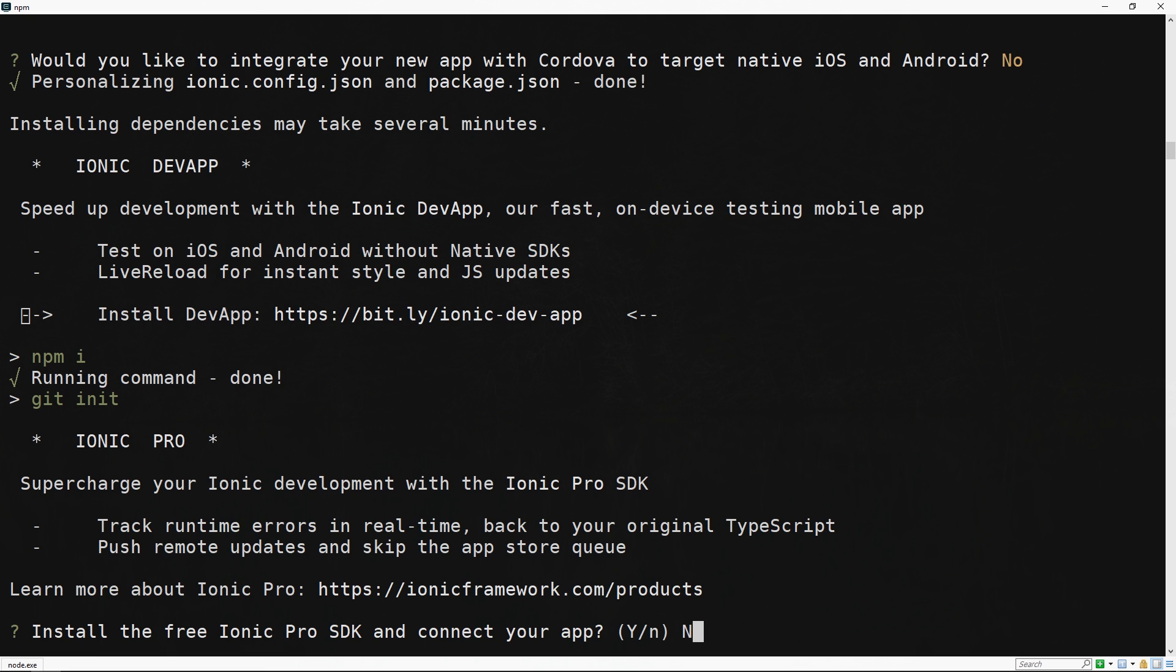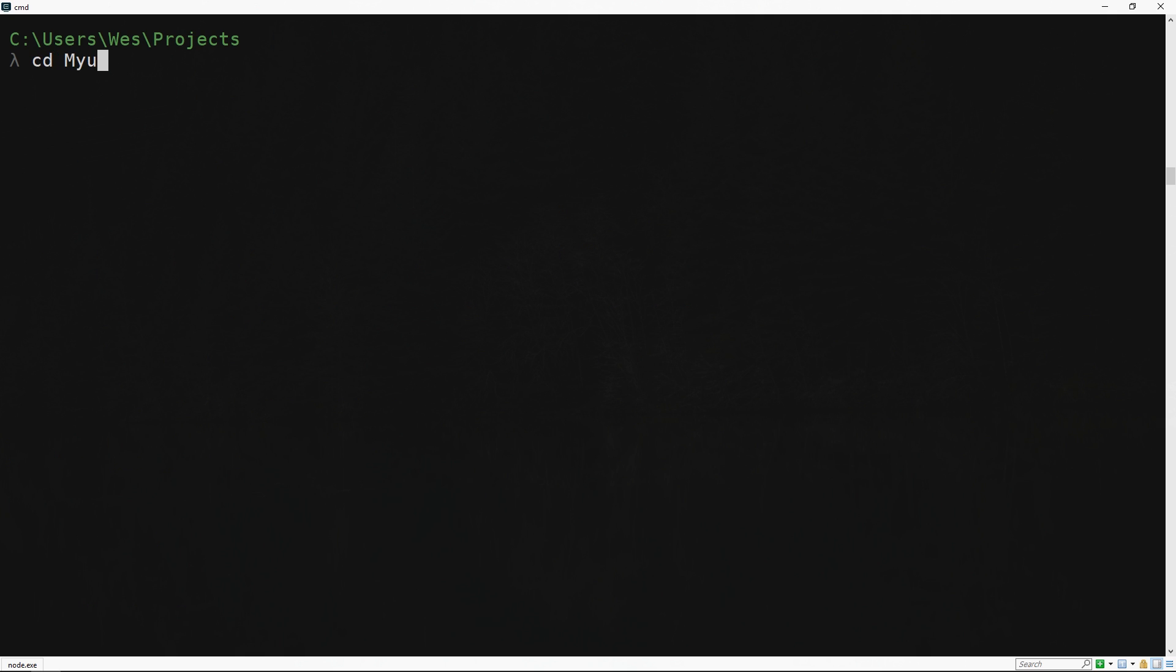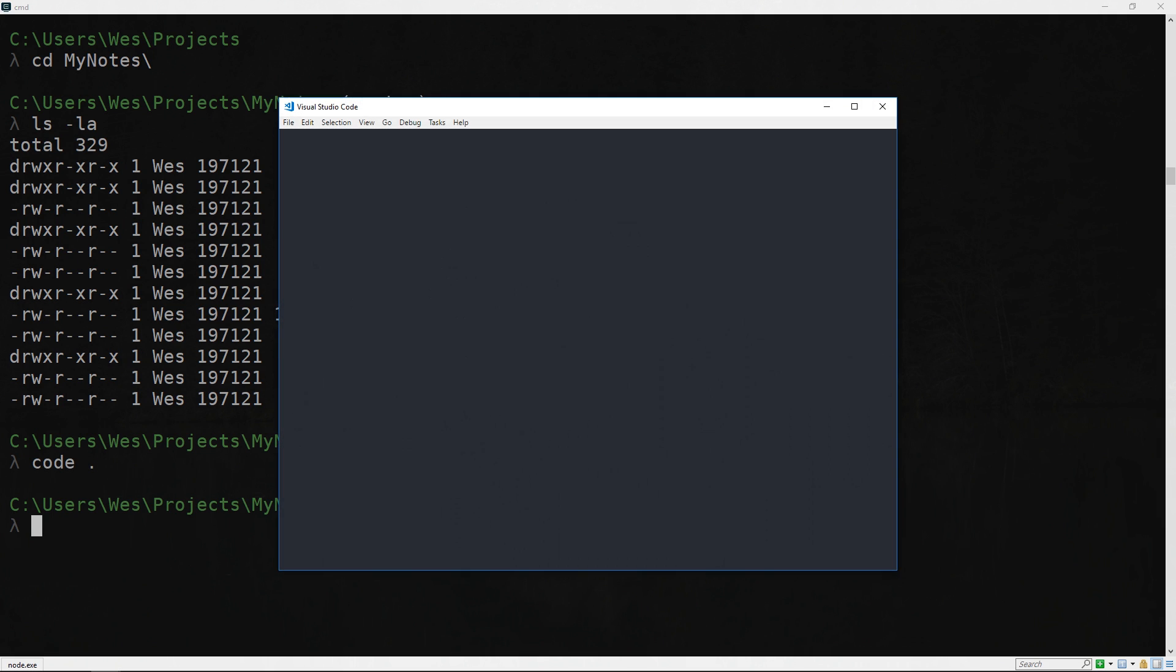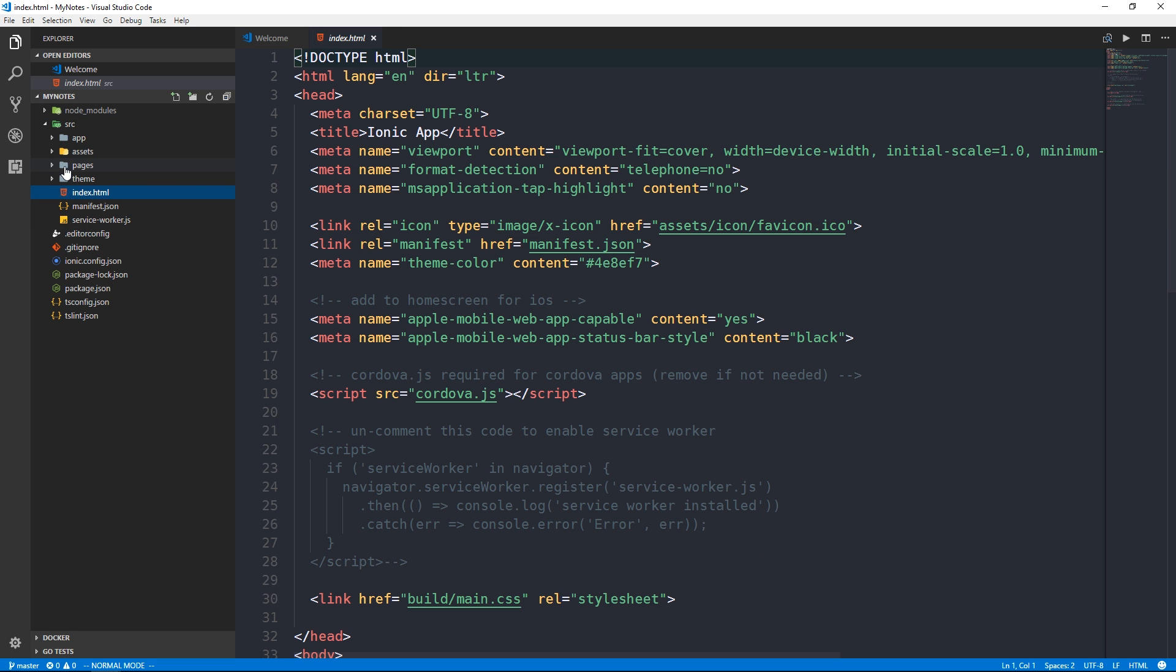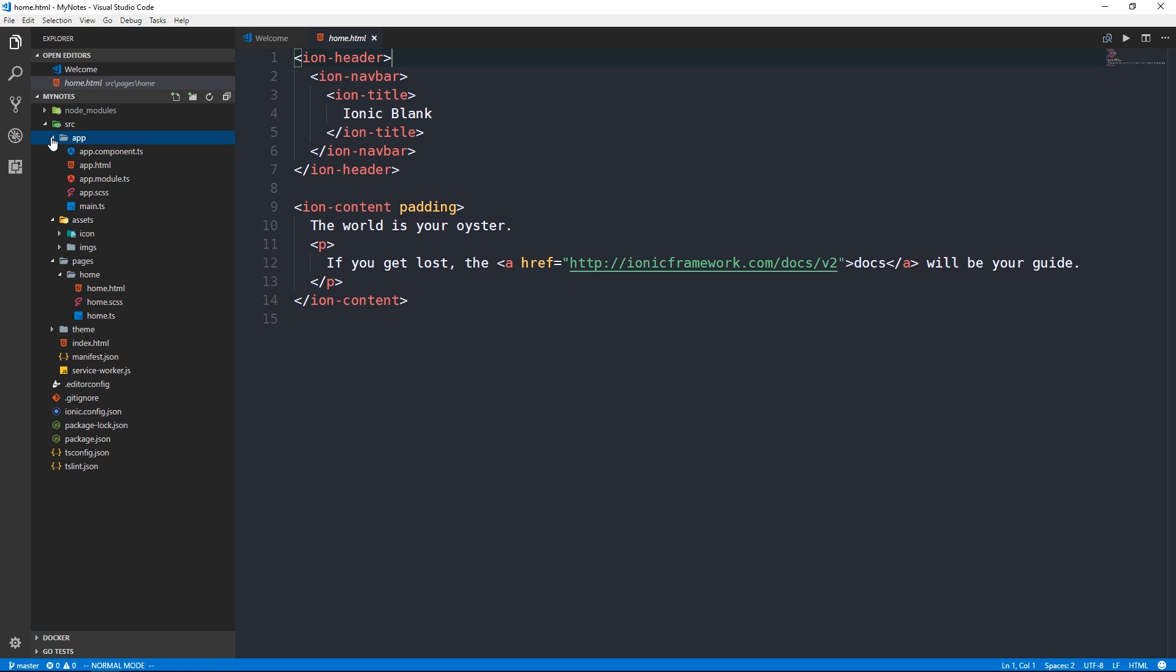Ionic has created a new directory so we can cd into my-notes. This will look pretty similar to an Angular project created with the Angular CLI. I'll open up Visual Studio Code and you can see we have a source directory containing directories like pages with a home directory, an assets directory, and an app directory.